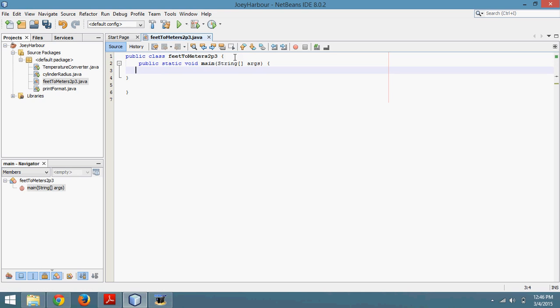So the first thing I need to do is tell the user to enter the number of feet. So I typed in system.out.println, or sout tab, and just tell the user to enter the number of feet. Semicolon and a space.